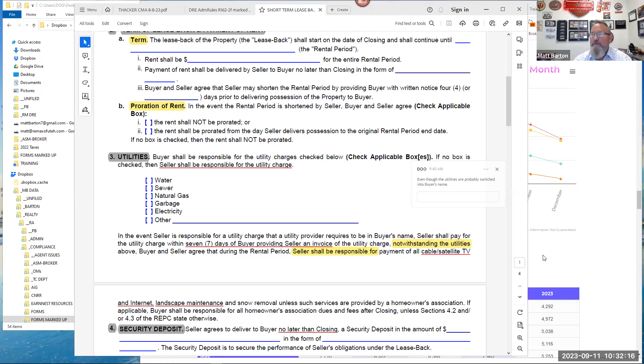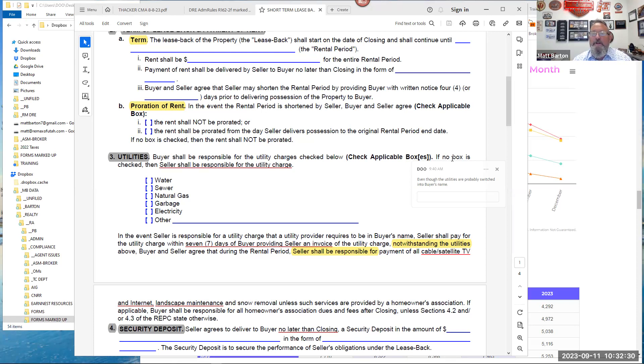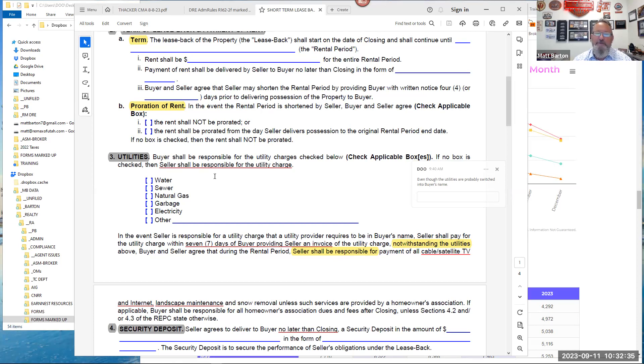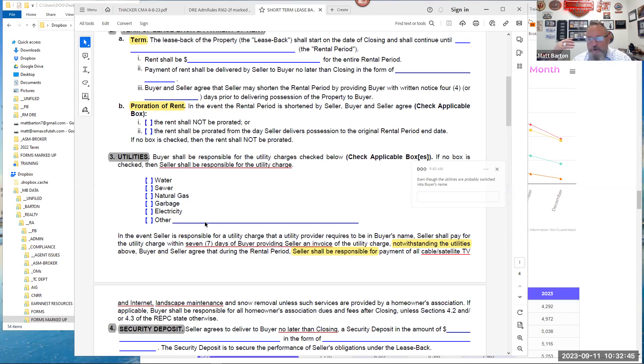I just always know that buyer has responsibility of the property and ownership of the property. So utilities, typically utility companies want the owner to be handling the utilities. There you go. That's the default answer. So your instincts were right. Anytime you buy a property, depends on how proactive the municipality is, they want the actual owner showing on the utilities. So that's why the contract defaults to that.